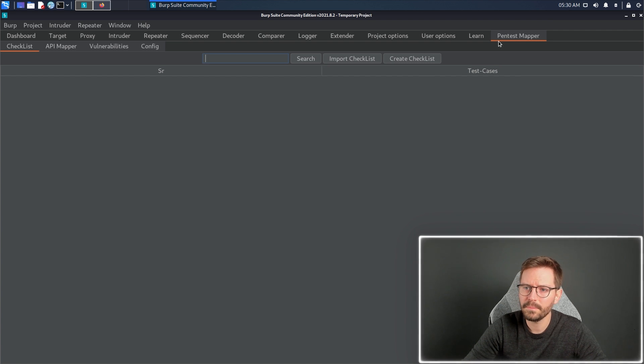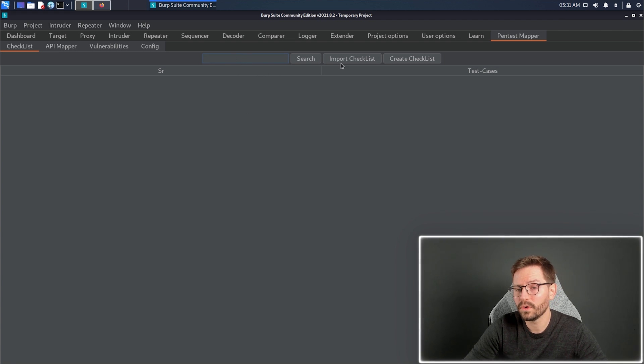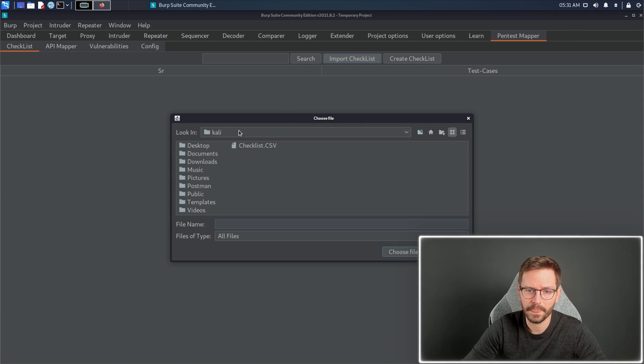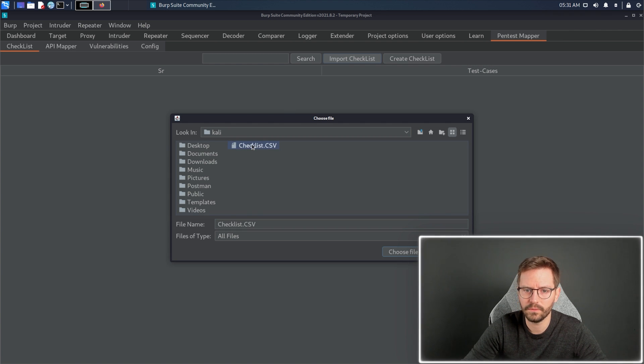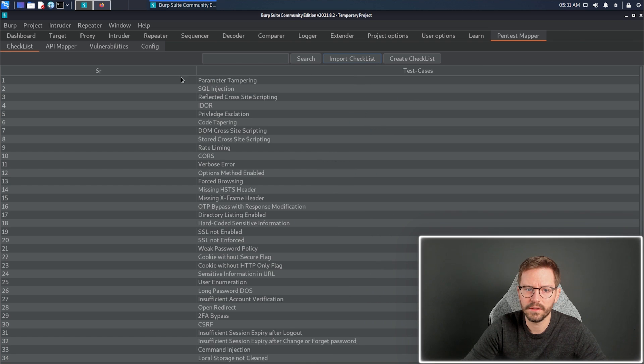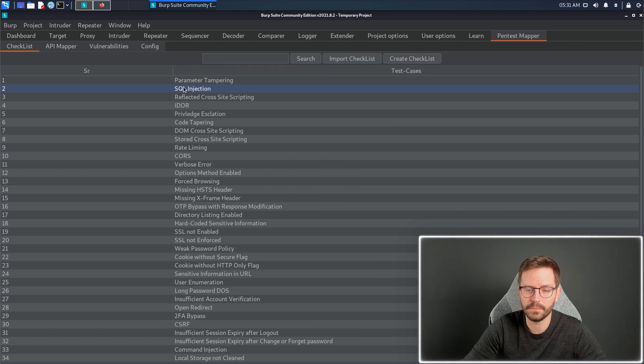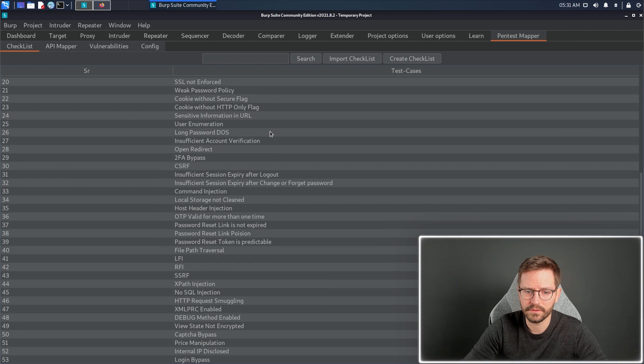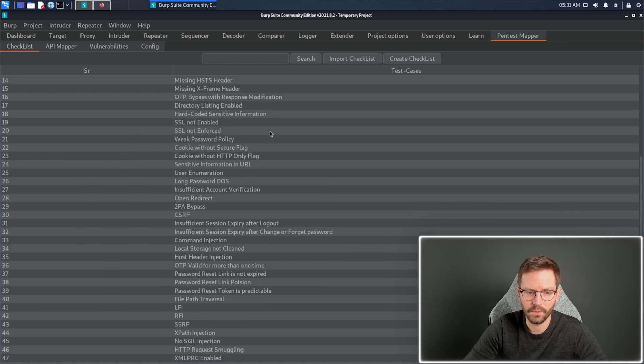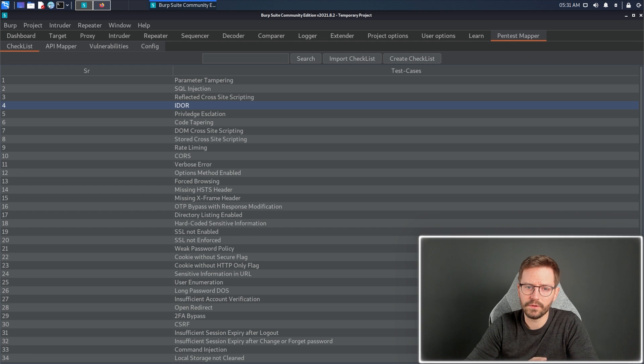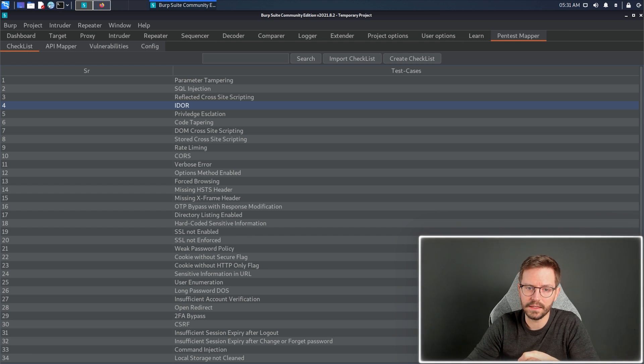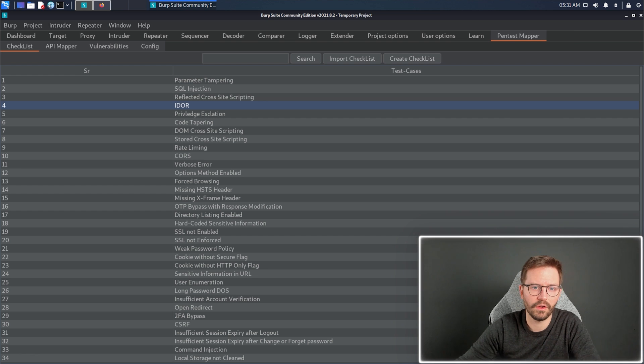So, from the main page here, we can see we have checklist. Now, this is empty at the moment, and we could fill this manually, or we can just import a CSV. If we go checklist.csv, click choose, and you can see that we have a bunch of items. This is something that's really useful if you're following a particular methodology, or you want to make sure that you haven't missed out any vulnerabilities or checks on your pen test.